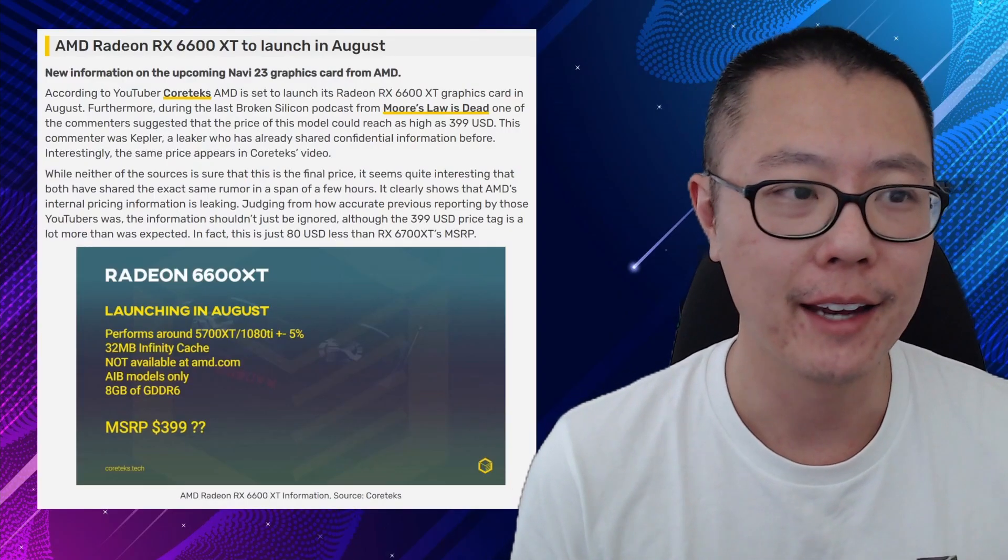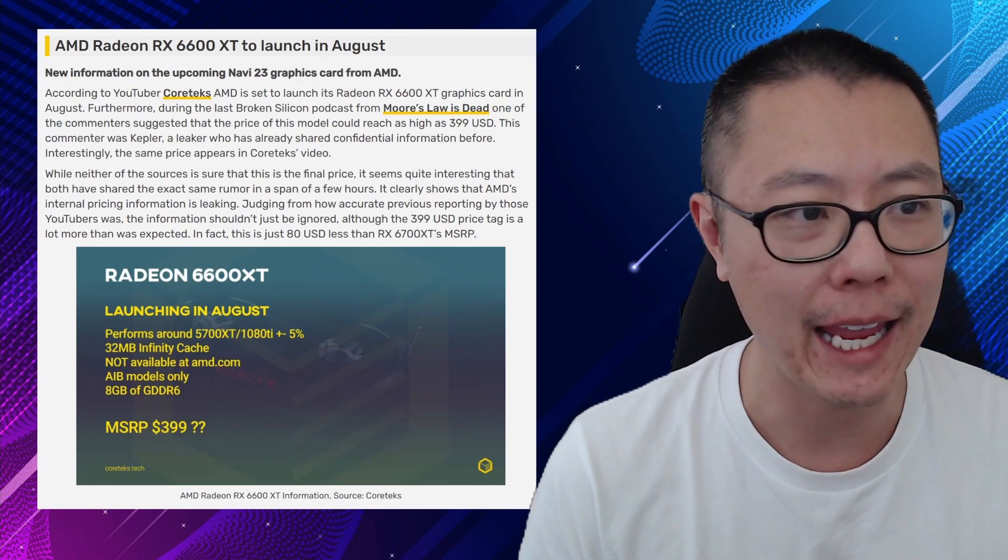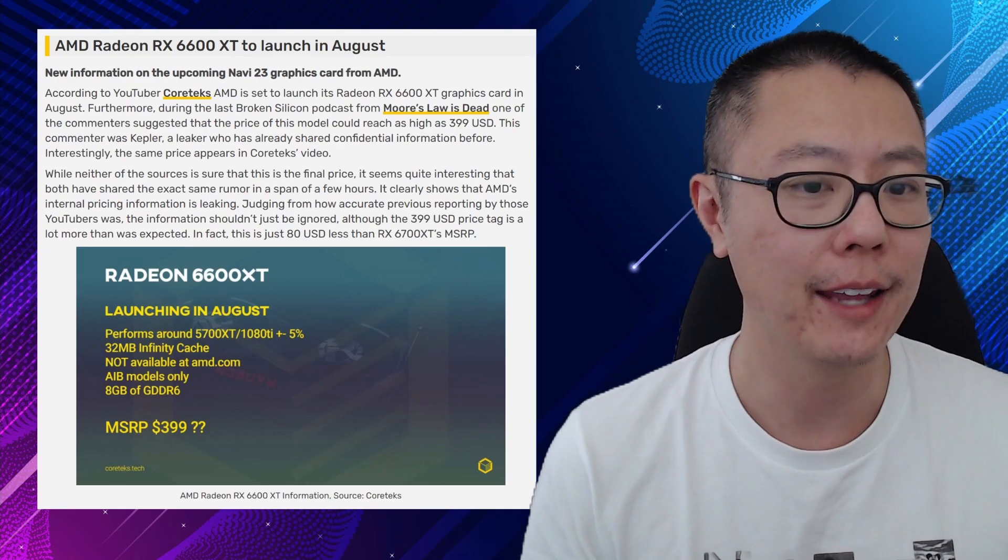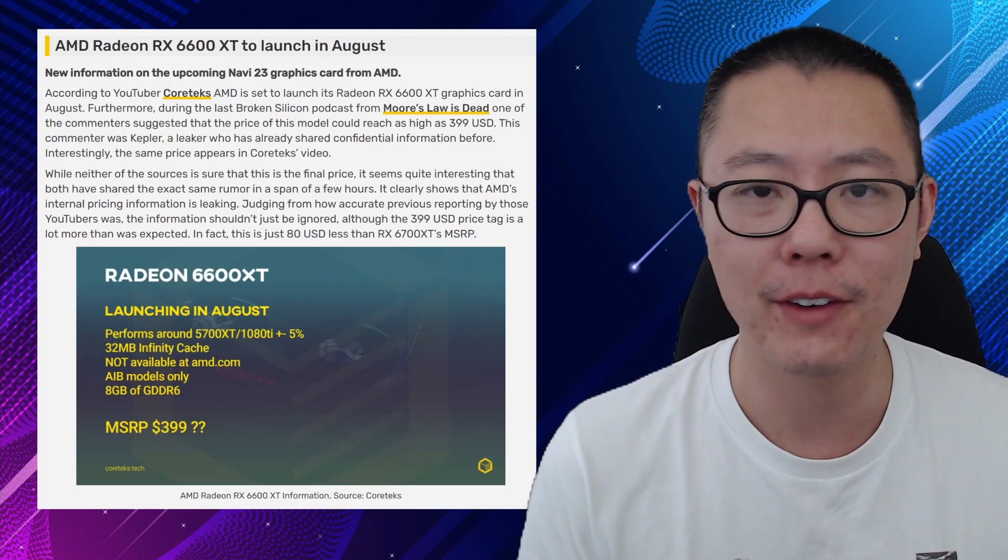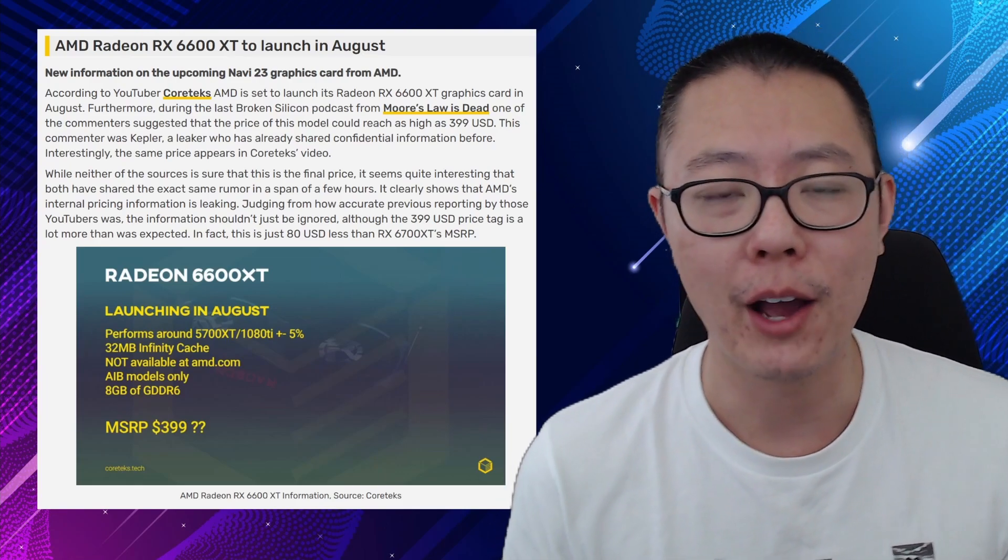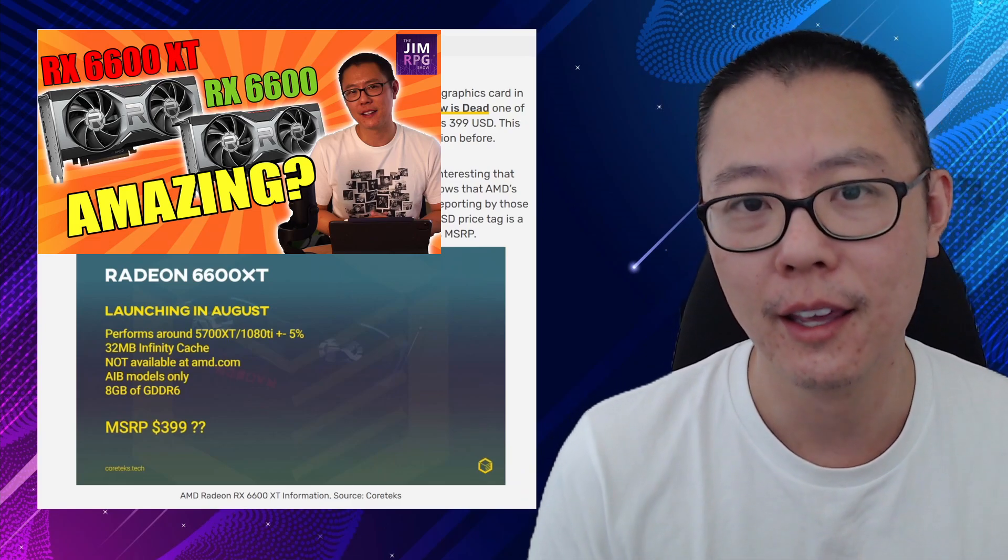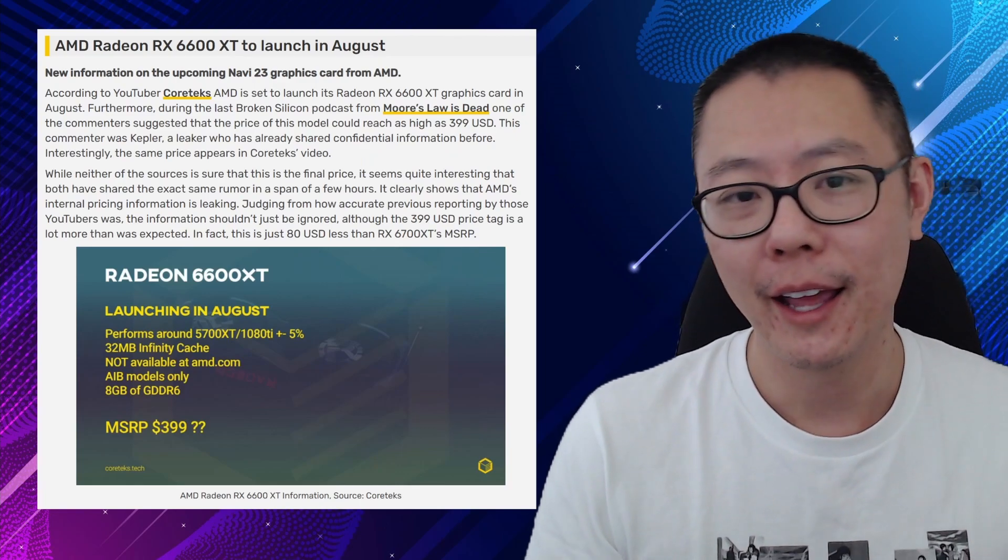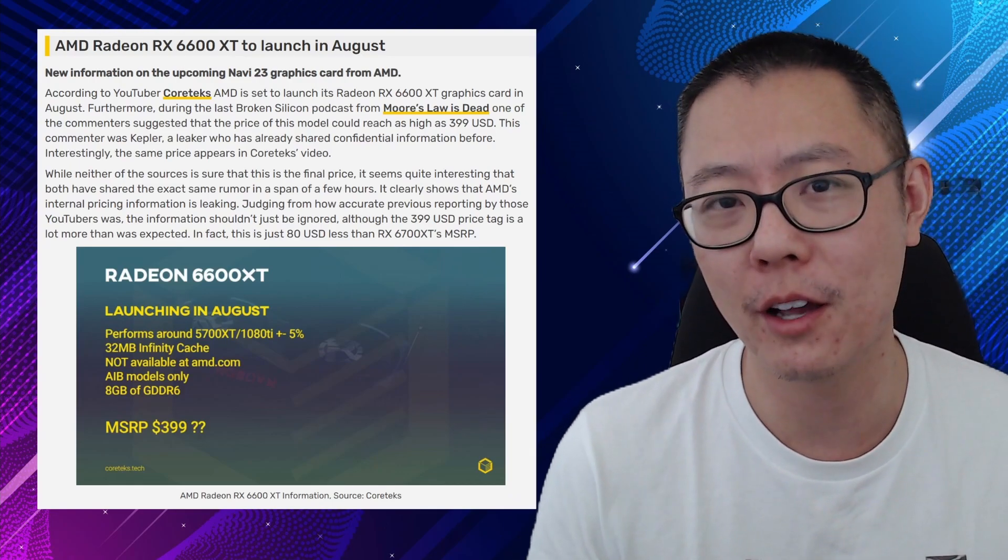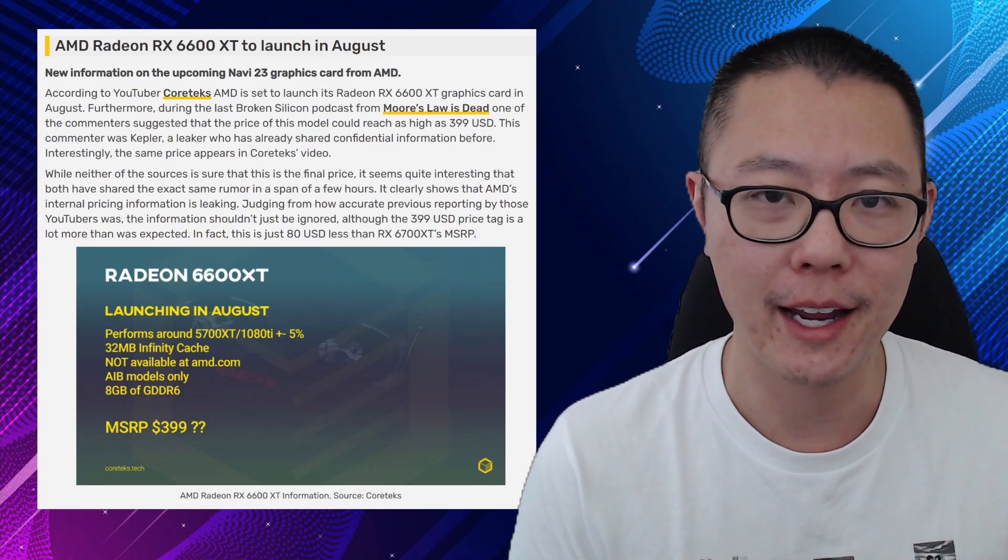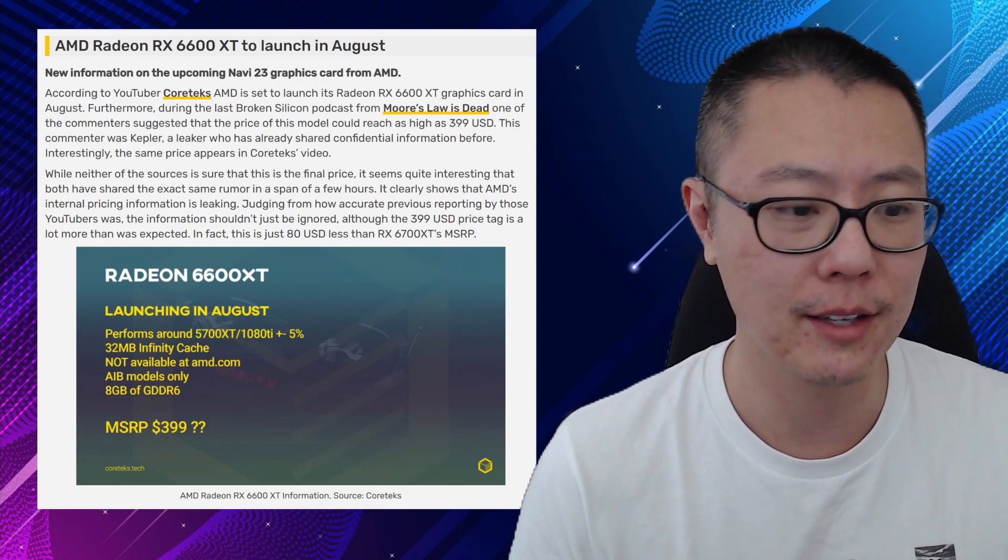Let's jump straight into this article from VideoCardz. The headline is AMD Radeon RX 6600 XT to launch in August. You can see in the slide at the bottom, the performance of this card is roughly about a 5700 XT and 1080 Ti plus or minus 5%. I've already done a video on the specs of the RX 6600 XT and the performance it's likely going to get. I watched it last night and it holds up pretty well because the specs haven't changed. I go over the performance of this card in games at 1080p, so go and check that out if you're interested in the performance of the RX 6600 XT.